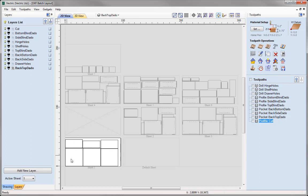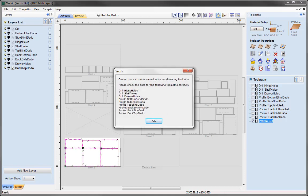We can see that sheet 1 is currently the active sheet. So let's go ahead and look at recalculating all the toolpaths for this sheet. When I click on that, you'll see we are now presented with an error message — 'One or more errors occurred while recalculating the toolpaths.' It's telling us that the following toolpaths listed didn't have anything to recalculate with. That's because for this particular sheet, we only have vectors that belong to the profile layer, and we can see that only the profile cut toolpath is visible. The software is telling us that none of these other toolpaths exist on this sheet — the only one that we can recalculate is the actual profile cut. So I'll just simply go ahead and press OK.